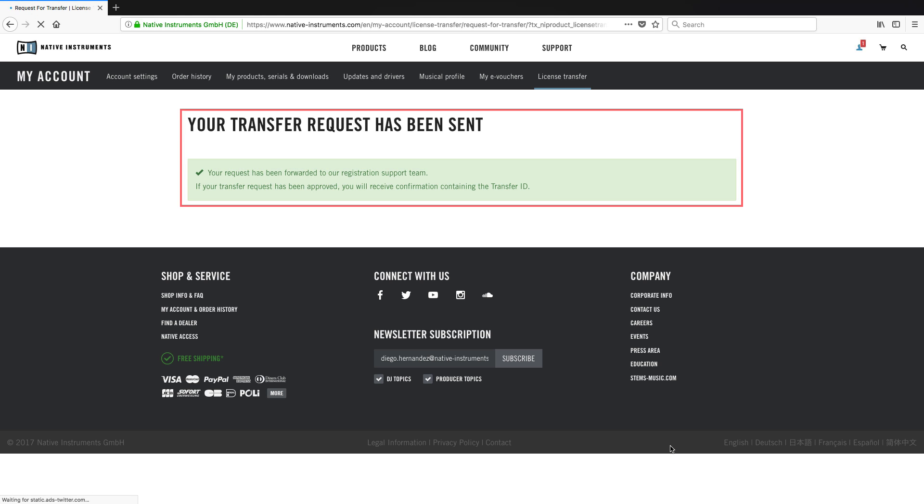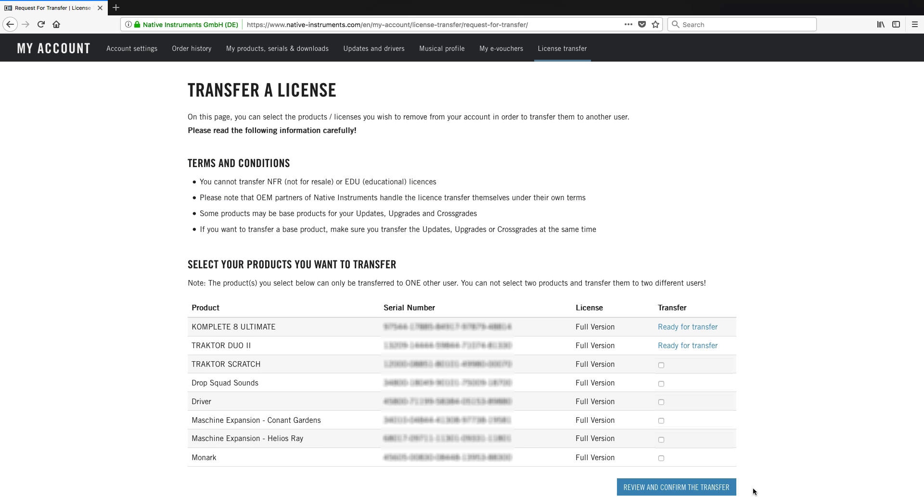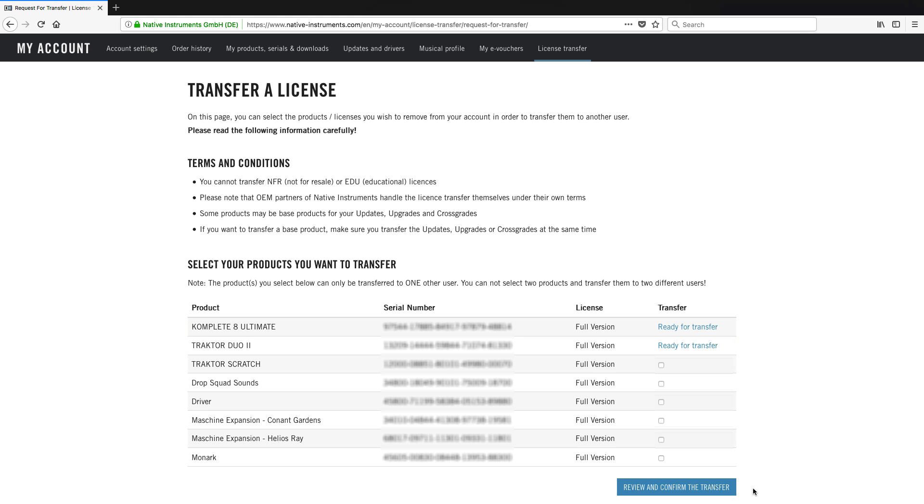Now, your transfer request has been generated. Note that the system generates a unique transfer ID for all the products you selected. If you plan to sell your products to different buyers, you need to repeat the review and confirm process for each of your buyers, generating each time a unique transfer ID.